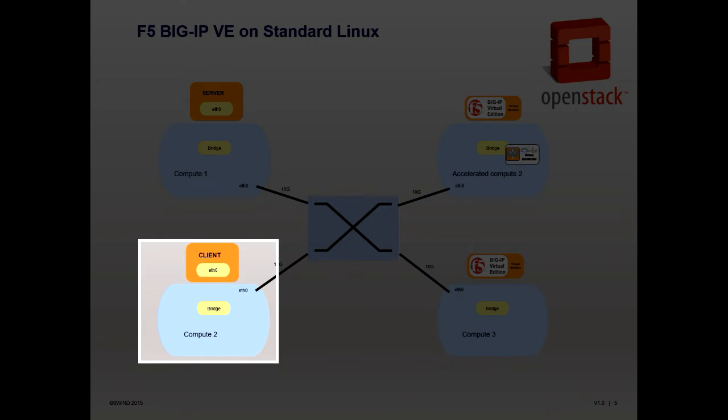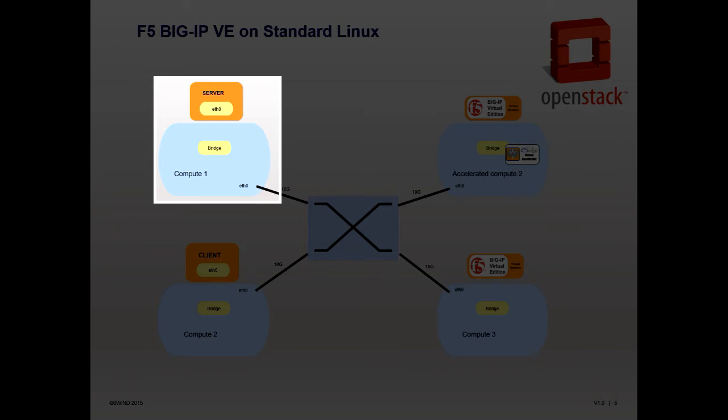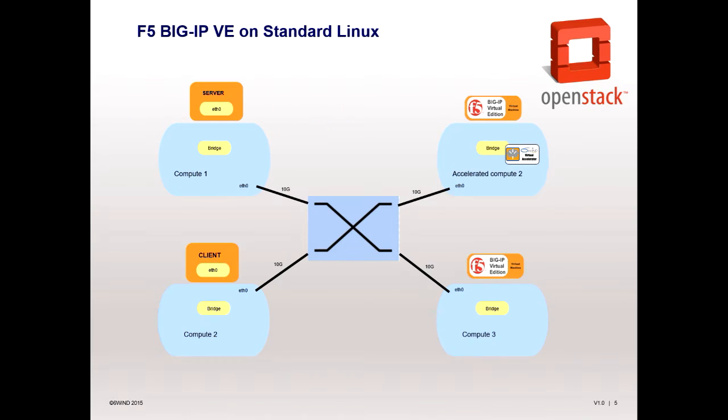In addition, we have a client transmitting data and a server receiving data.